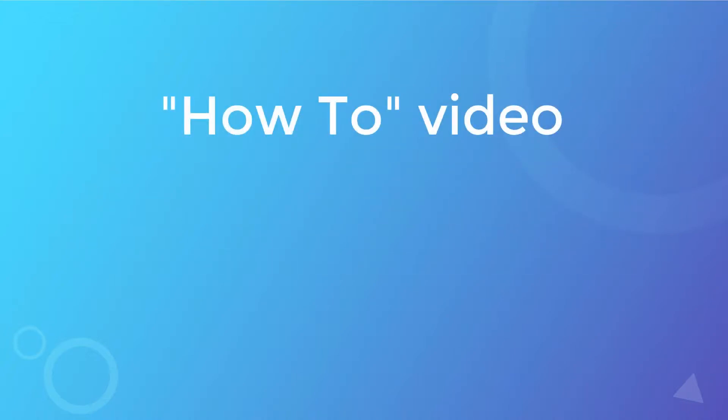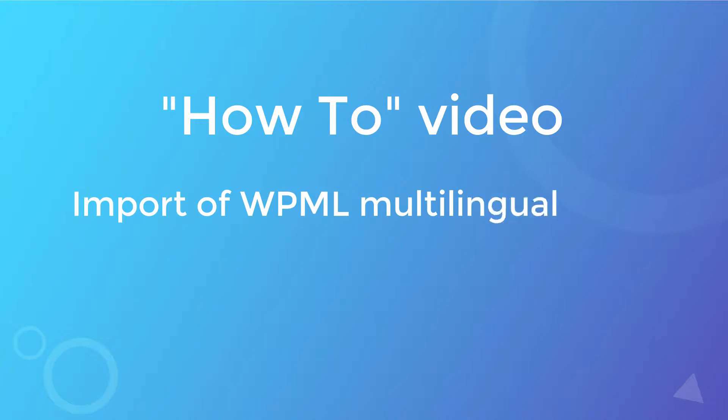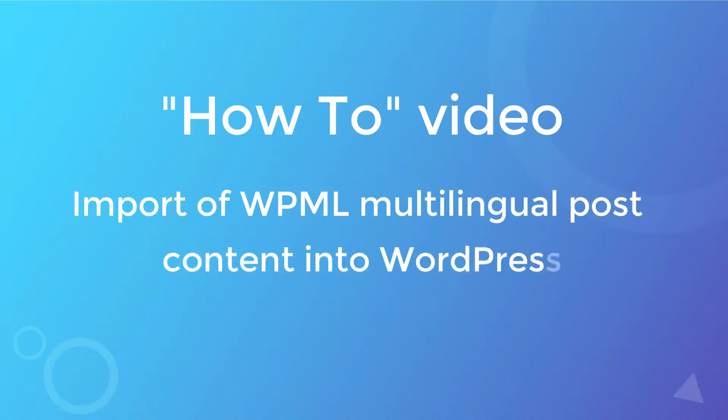Hello and welcome to the how-to video series of WP Ultimate CSV Importer. This video will demonstrate the import of simple posts in multiple languages with WPML. Let's get started.